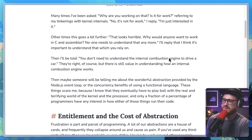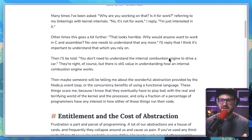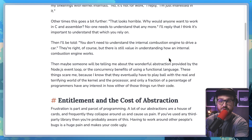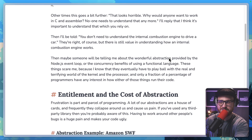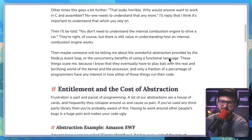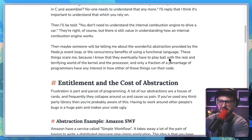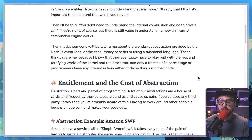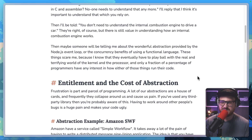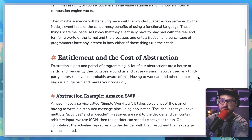I'll reply that I think it's important to understand that which you rely on. Then I'll be told, "you don't need to understand the internal combustion engine to drive a car." They're right, of course, but there is still value in understanding how an internal combustion engine works. Then maybe someone will be telling me about the wonderful abstraction provided by the Node.js event loop or the concurrency benefits of using a functional language. These things scare me because I know that they eventually have to play ball with the real and terrifying world of the kernel and the processor. And only a fraction of a percentage of programmers have any interest in how either of these things run their code.